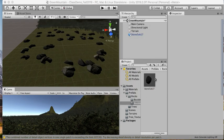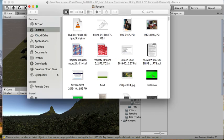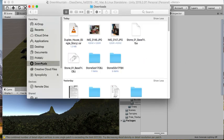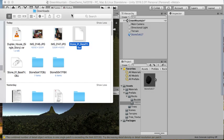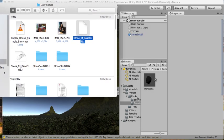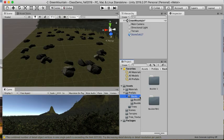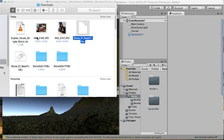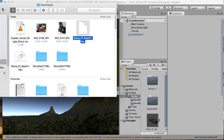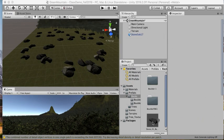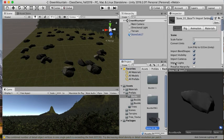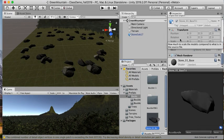I went ahead and downloaded this FBX from downloads, and I'm just going to put that in my folder here. We're just going to apply a material to it.